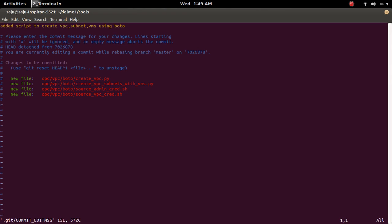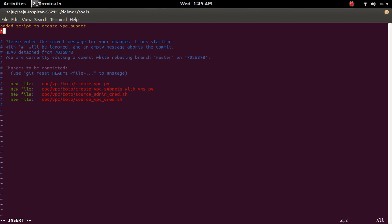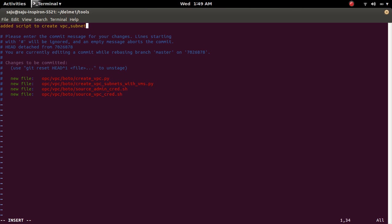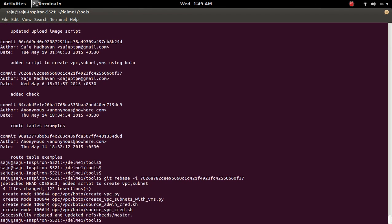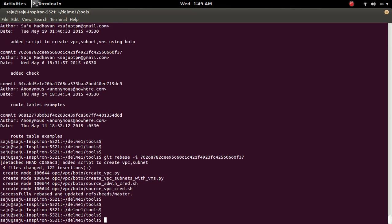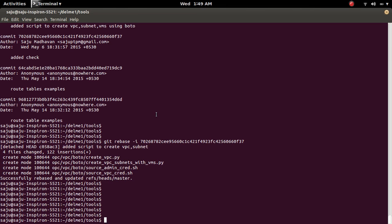After changing 'pick' to 'reword', save the file. It will then open another text editor where you can edit the commit message of that particular commit. I am going to delete part of the message and keep the rest.